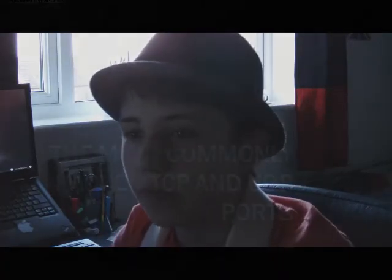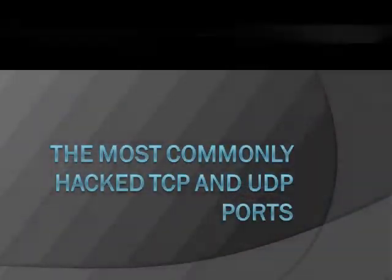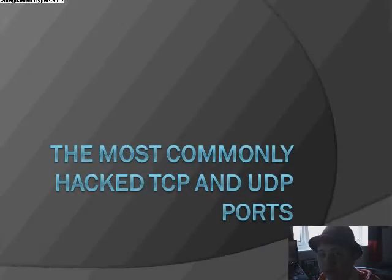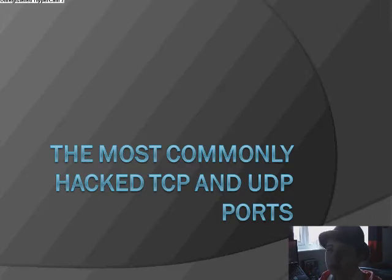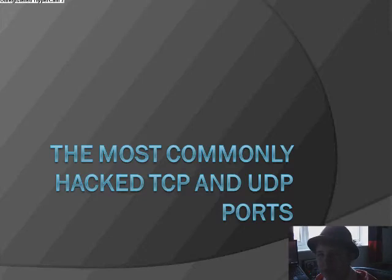Okay, so the most commonly hacked TCP and UDP ports are TCP port 20 and 21 which is FTP, file transfer protocol.